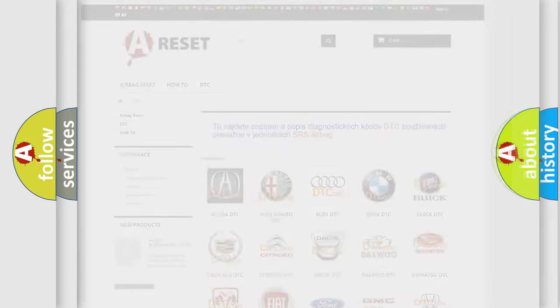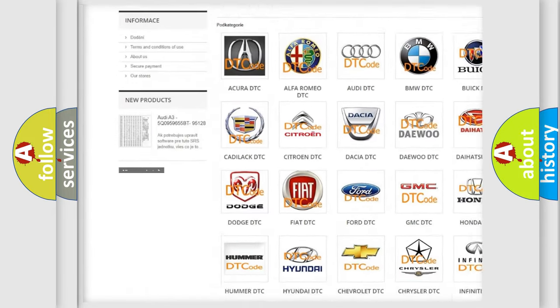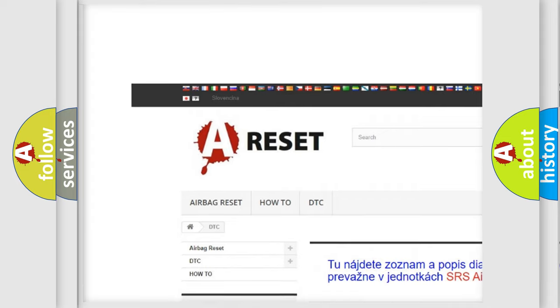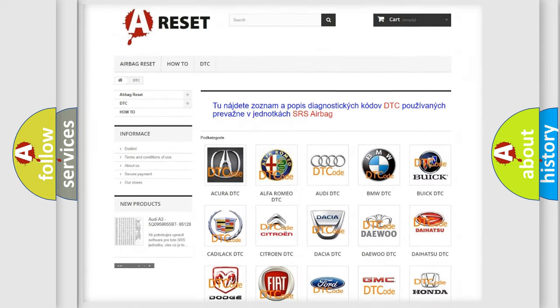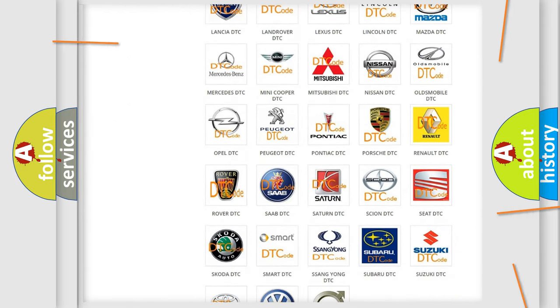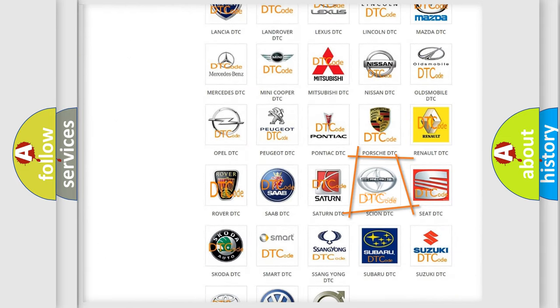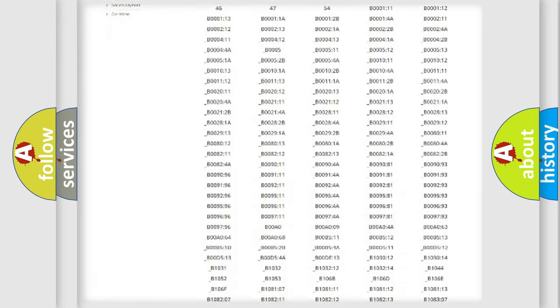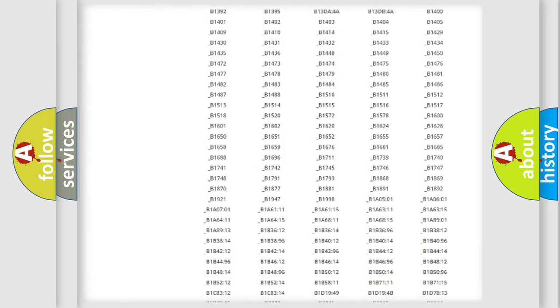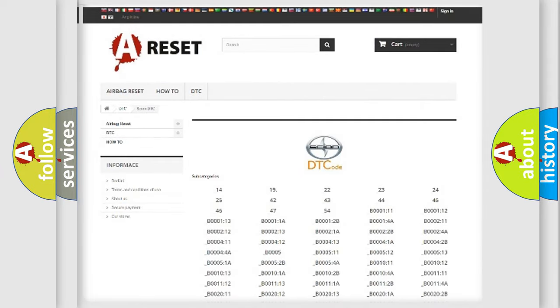Our website airbagreset.sk produces useful videos for you. You do not have to go through the OBD2 protocol anymore to know how to troubleshoot any car breakdown. You will find all the diagnostic codes that can be diagnosed in a car or vehicle.